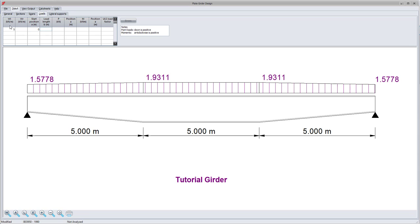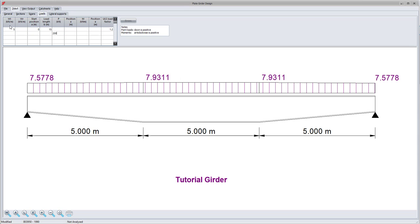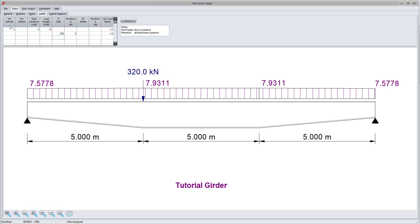I'll enter a uniformly distributed load, then add multiple point loads, and finally enter a moment.